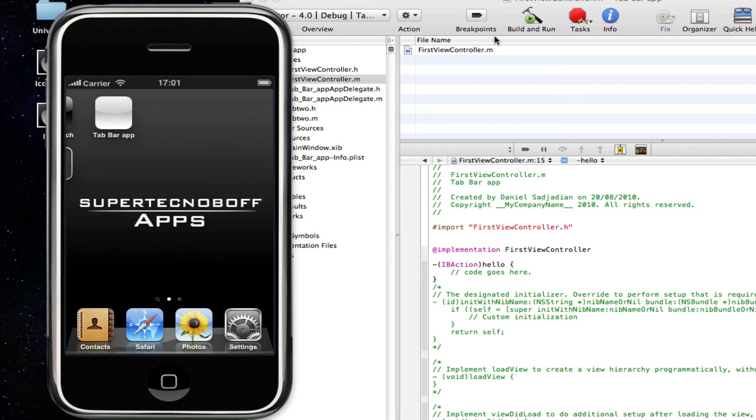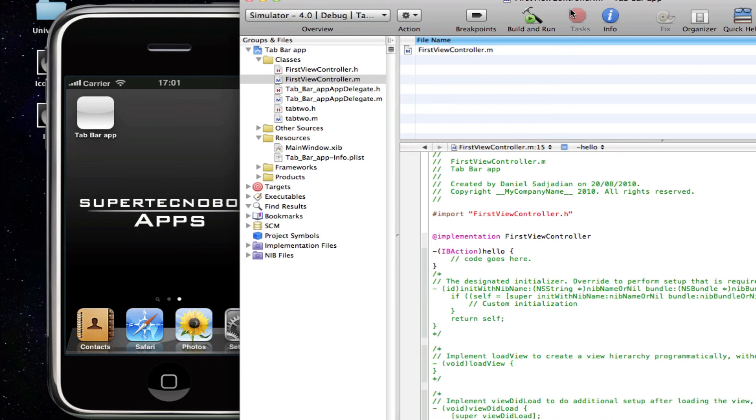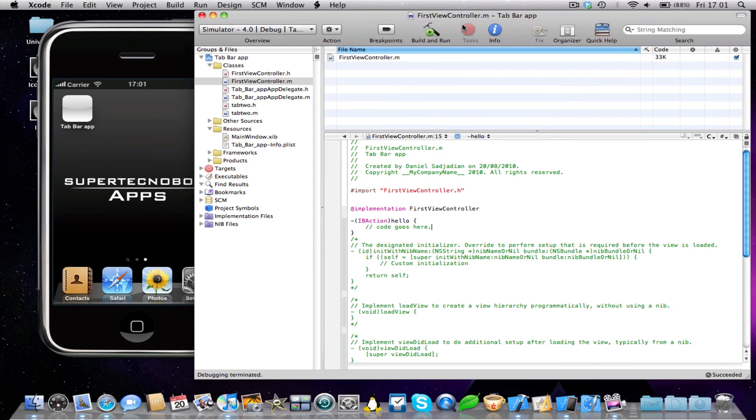So that just closes. Alright, so there we have it, guys. That's how you can make a tab bar application on the iPhone 4 SDK.